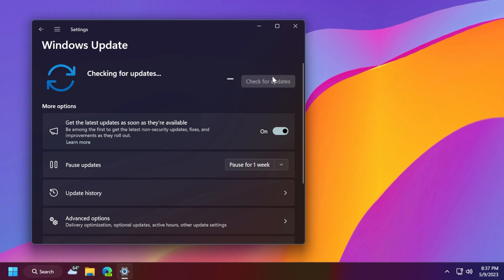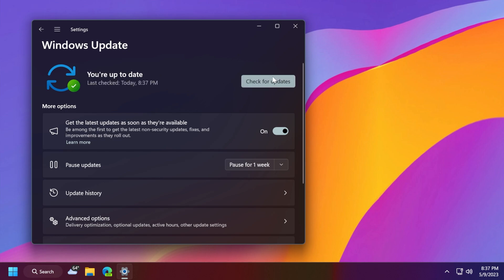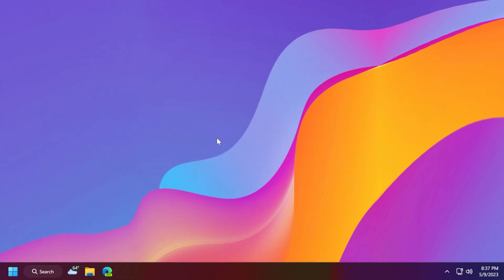We're closing in to the release of the Moment 3 update. So it should be pretty interesting in the following month or so if we are getting the Moment 3 update. If you want to be the first ones to find out about that, make sure to follow my channel because I'm going to make sure to post a video as soon as that update is available.